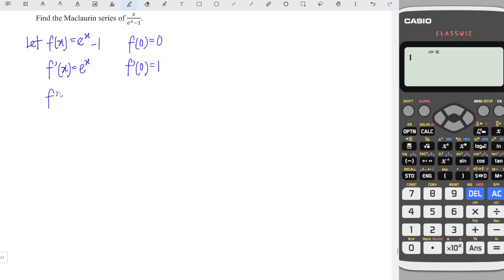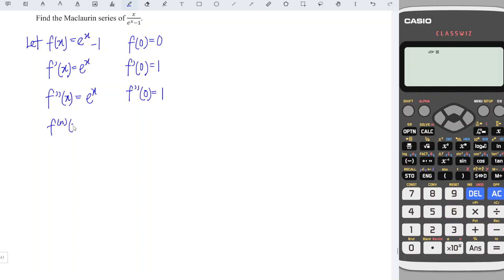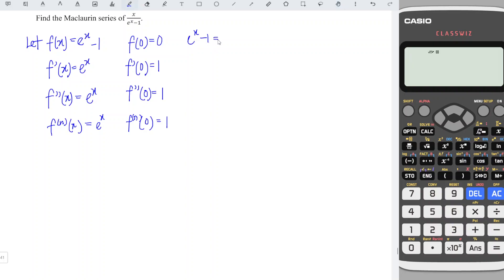We differentiate again and we have e^x, and at the point 0 we have 1 again. This means that regardless of which order of derivative we take, we will always obtain e^x, and the associated value at x equal to 0 will always be 1. So the Maclaurin series for the function e^x minus 1 is equal to...